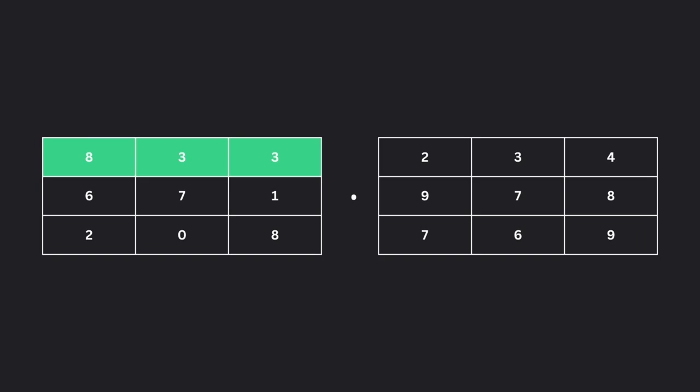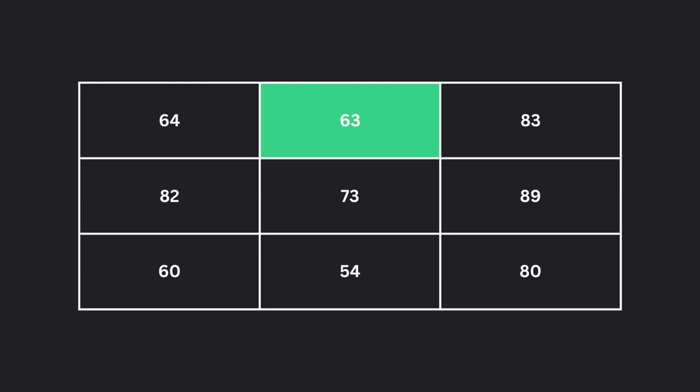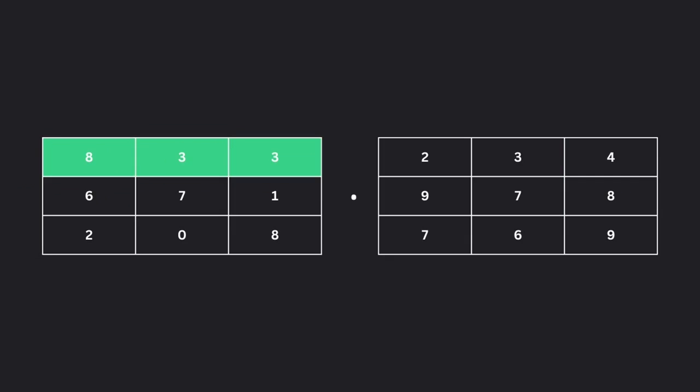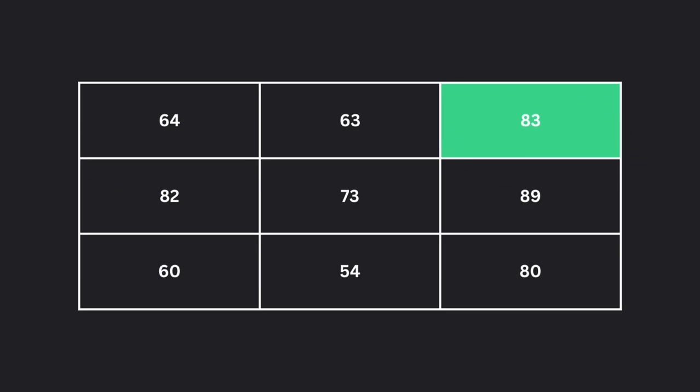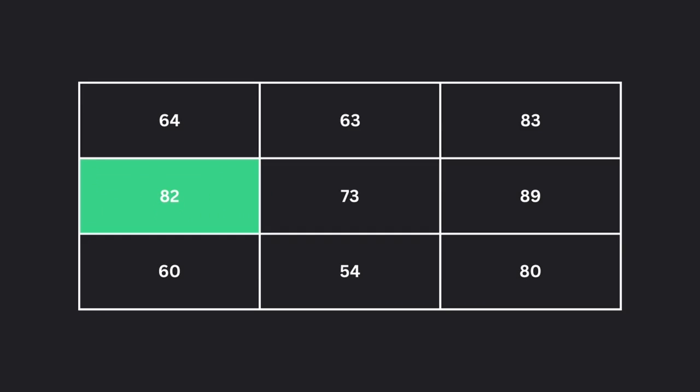First row, second column, and we get the second entry. First row, third column, and we get the third entry. Second row, first column, and we get this entry, and so on.